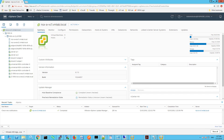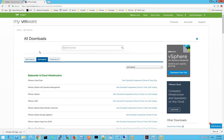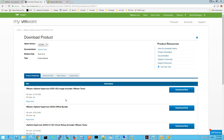First up, browse to myvmware.com, click on Downloads, then All Products, then VMware vSphere, and View Download Components. Look for VMware vSphere Hypervisor ESXi 6.7 Update 1 and click Go to Downloads. Here we're going to download the vSphere Hypervisor ESXi ISO. This ISO image will be used for upgrading our ESXi host using Update Manager.